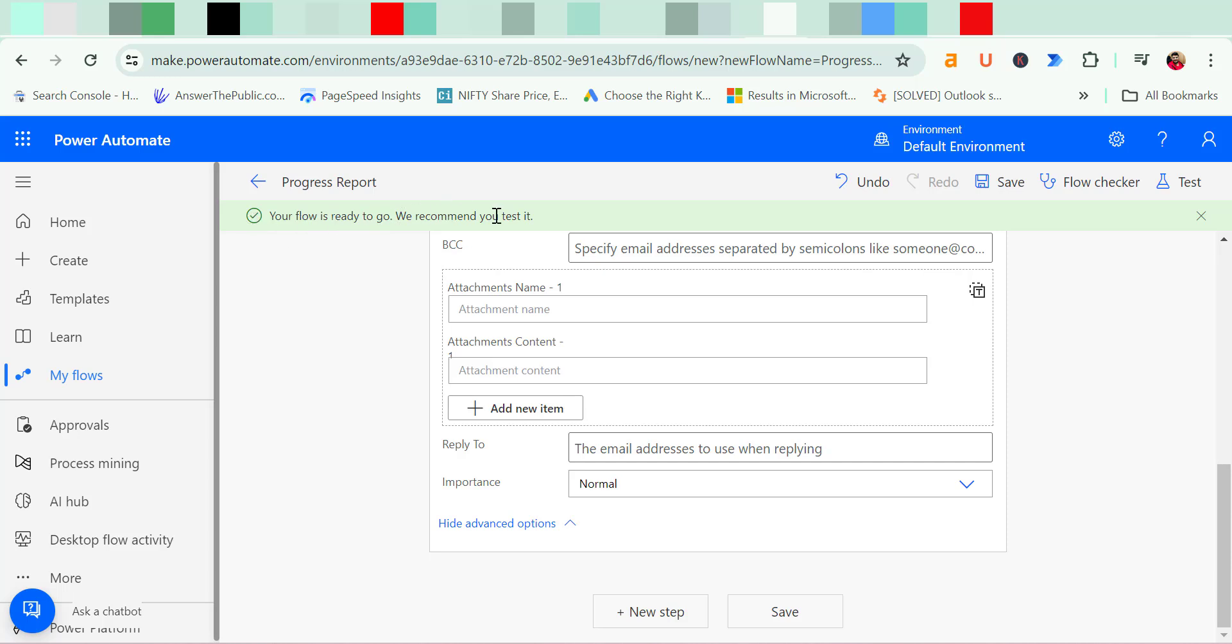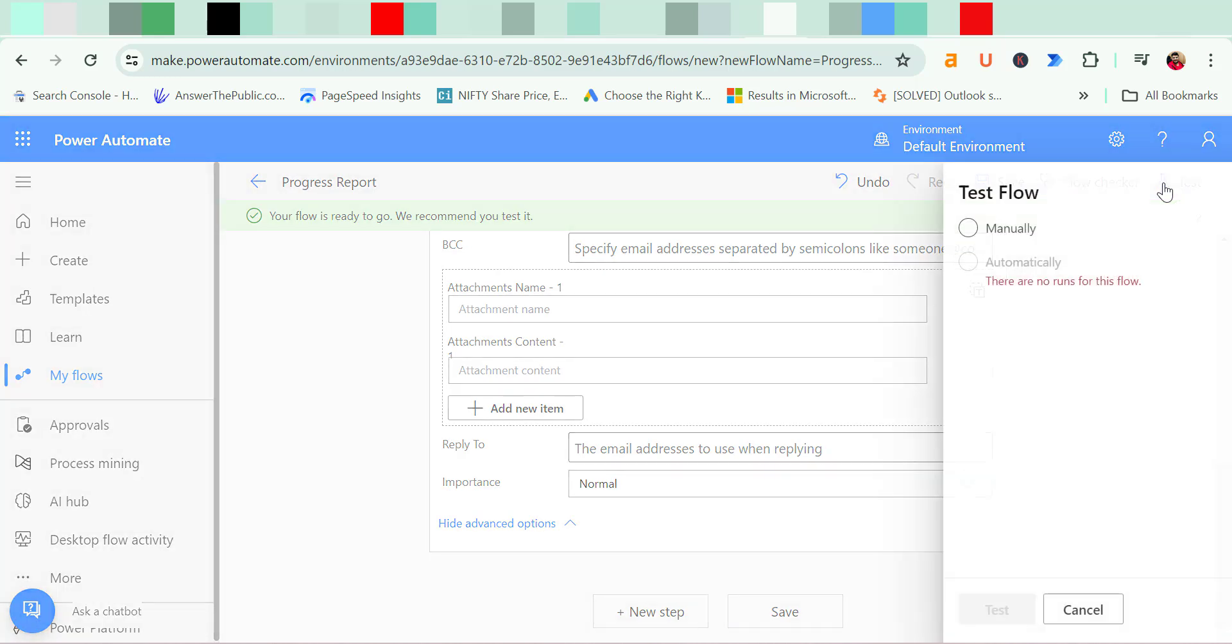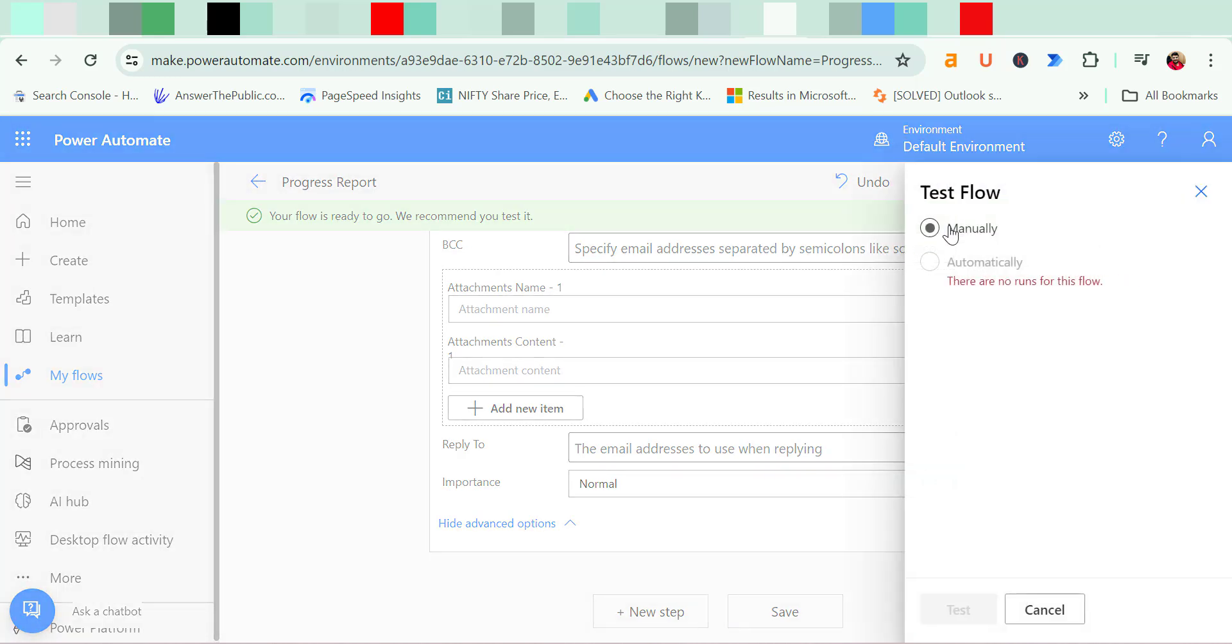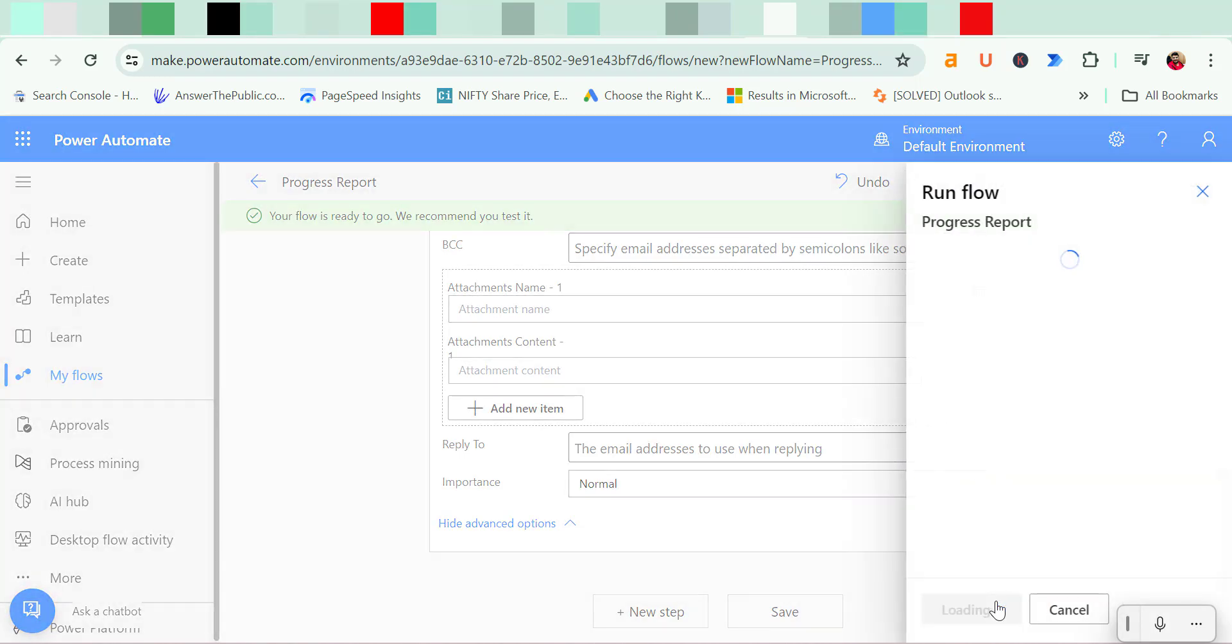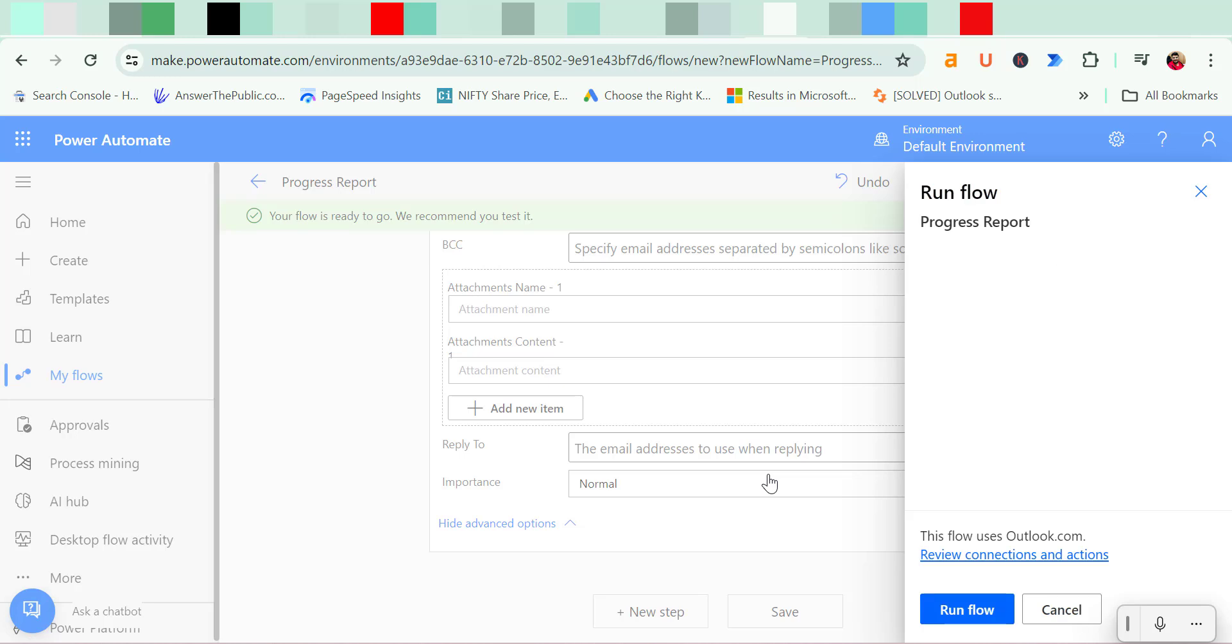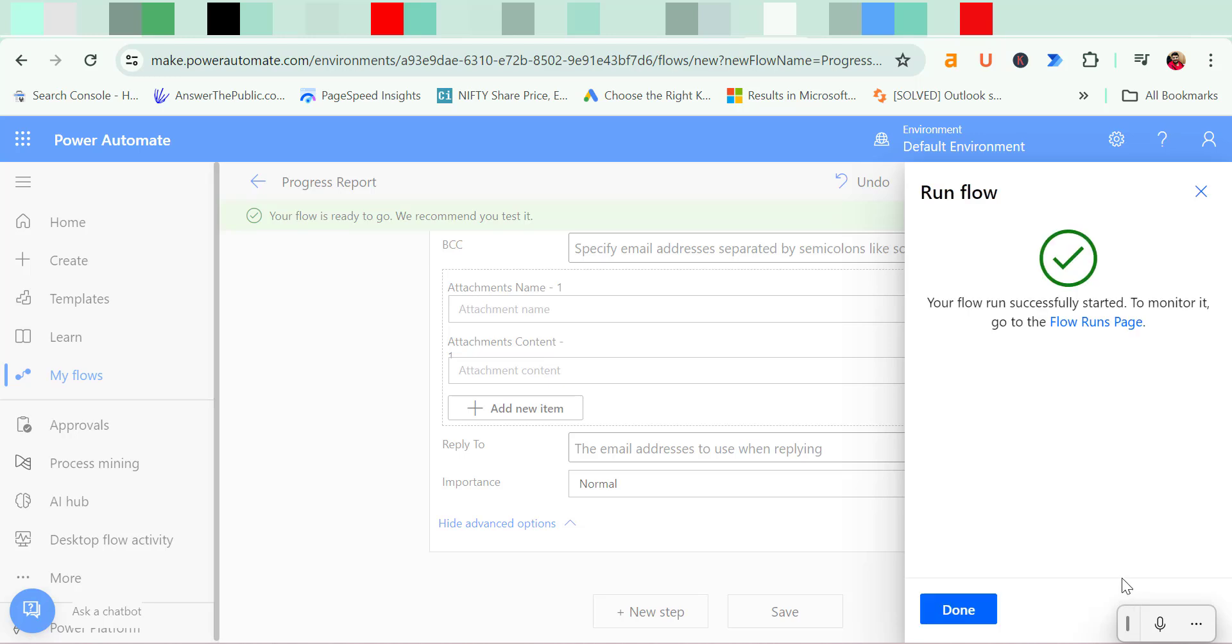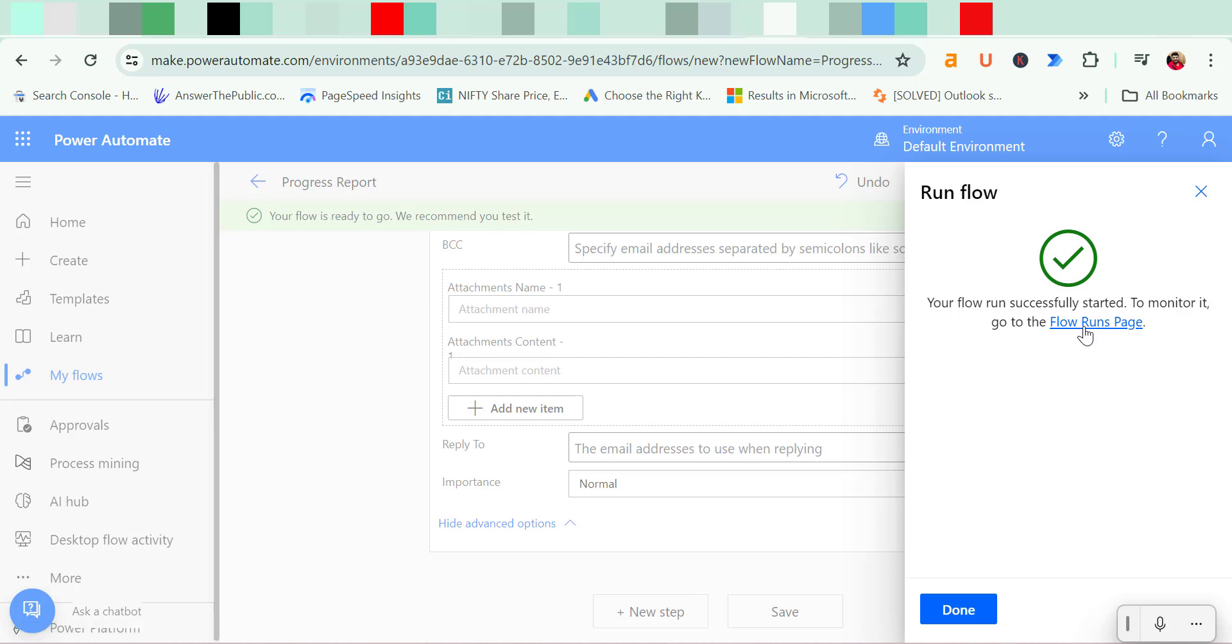That means you can first test your flow. So there is an option which is test over here on the top right corner. When you click on it you will have two options, manually and automatically. So I simply hit manually to test it. Hit test. That means my mail will be sent to my email address very easily. See, your flow run successfully started. To monitor it, go to flow run page. Click on this.